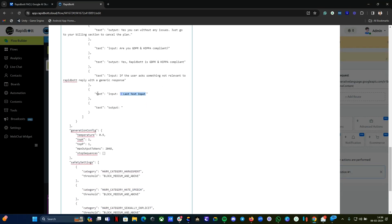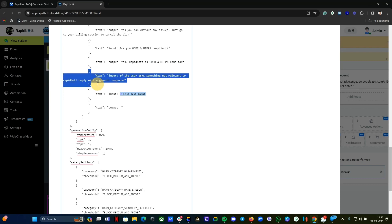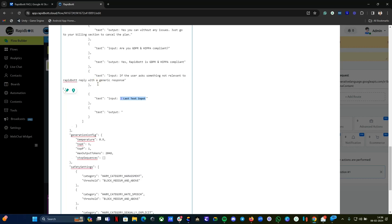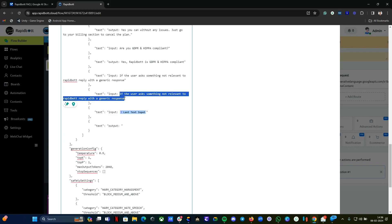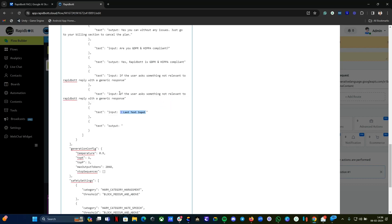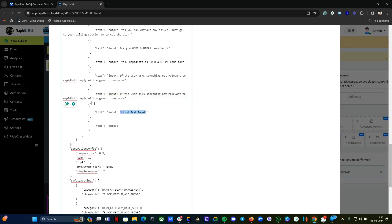If you want to add some instruction, what you have to do is just copy any of this block, just copy and paste it once again for the input test. Let's format it once again. In the input, now if you want to give some instruction, you can give it directly. For example, if somebody types something not relevant to Rapidbot or to your business, how you want to respond, you can have it. I already have the prompt here. You can see the responses already. If the user asks something not relevant to Rapidbot, it will reply with a generic message.